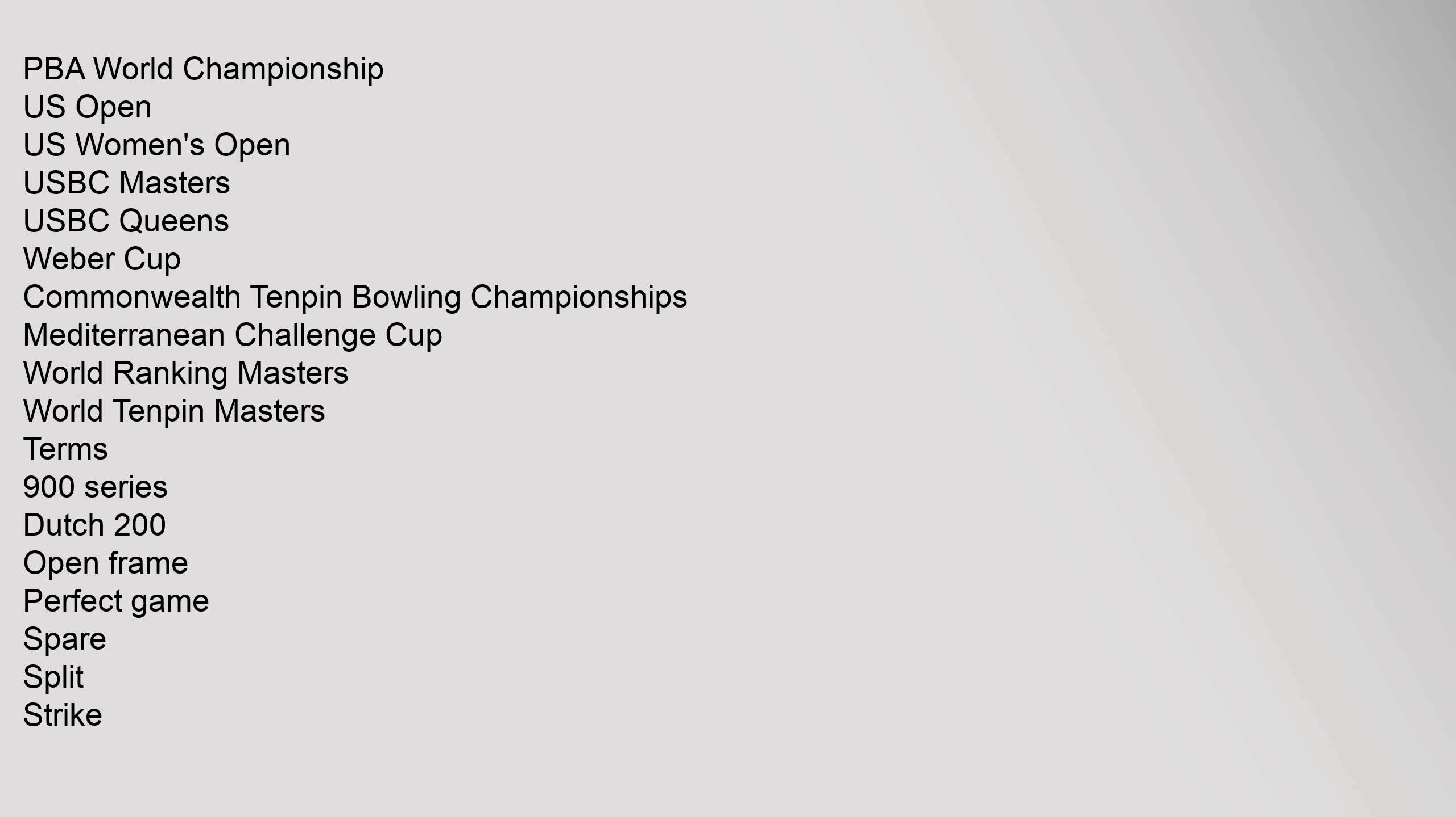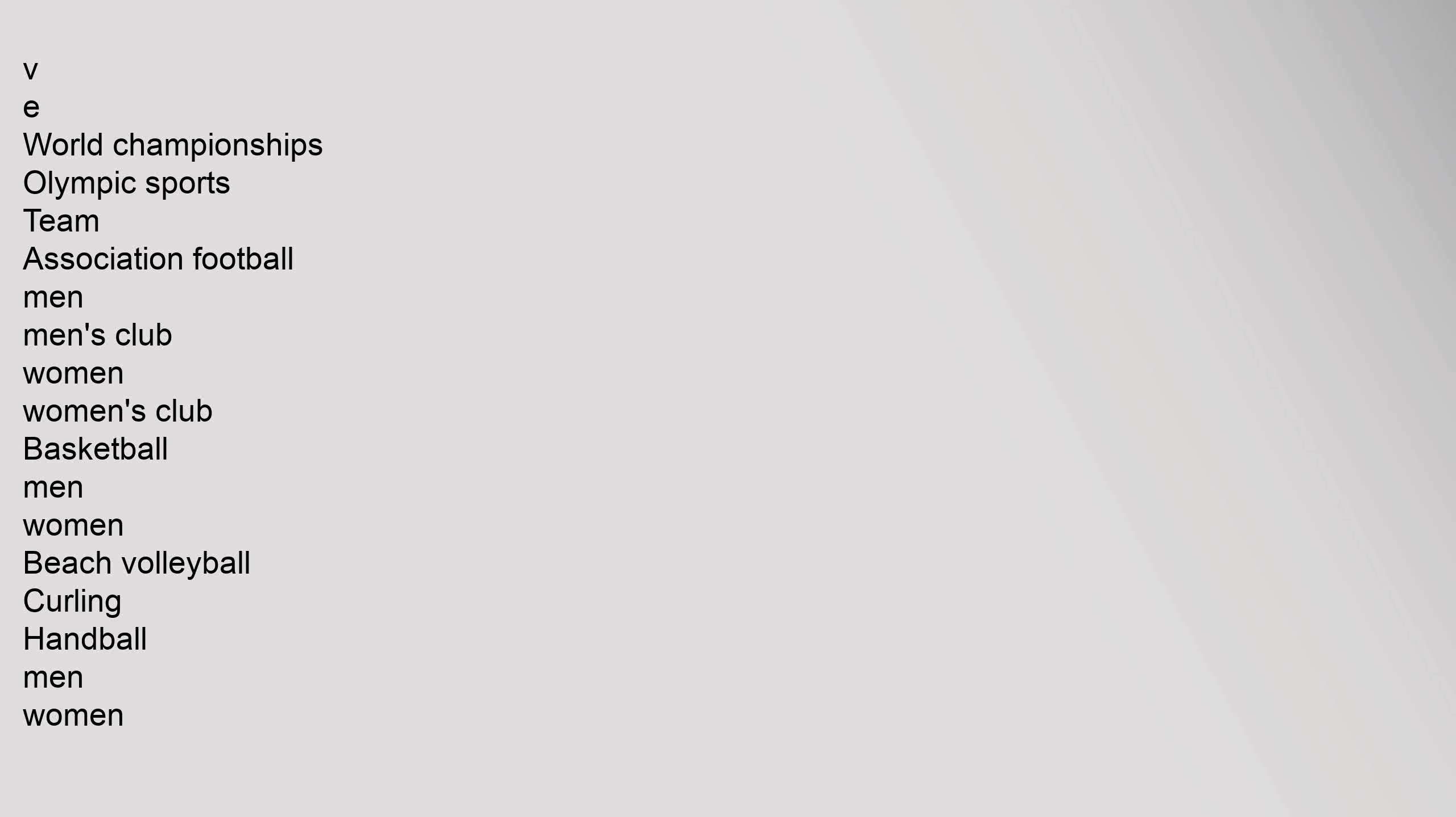PBA World Championship, U.S. Open, U.S. Women's Open, USBC Masters, USBC Queens, Weber Cup, Commonwealth 10 Pin Bowling Championships, Mediterranean Challenge Cup, World Ranking Masters, World 10 Pin Masters. Terms: 900 Series, Dutch 200, Open Frame, Perfect Game, Spare, Split, Strike. VE World Championships Olympic Sports.